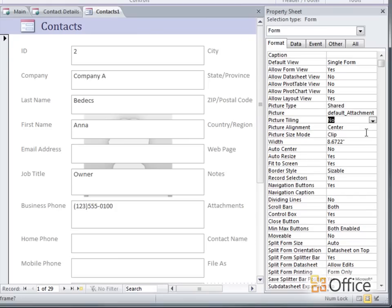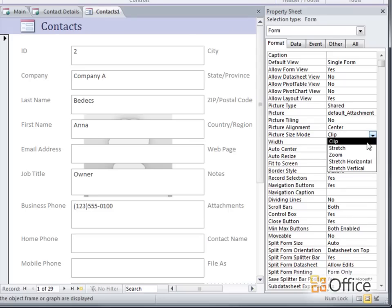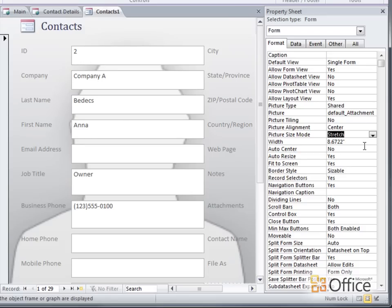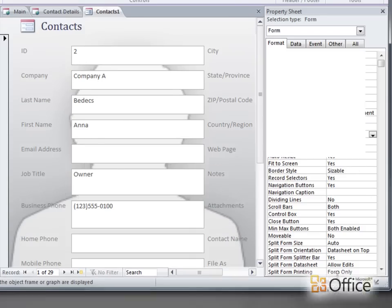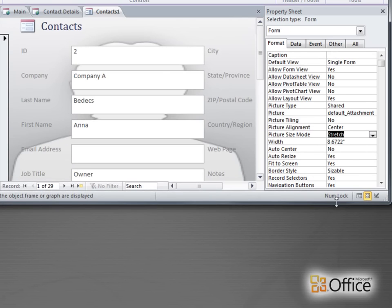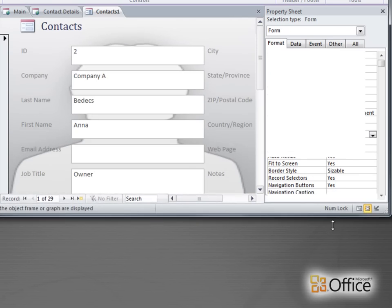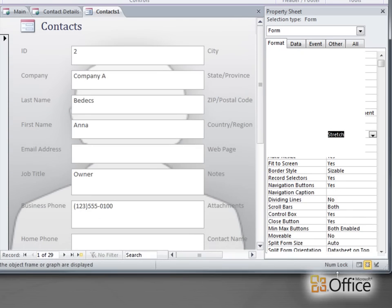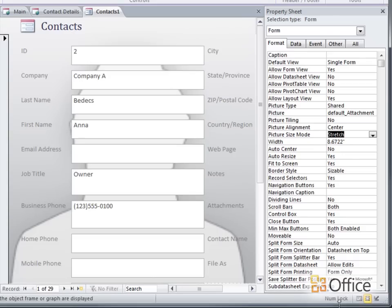I think it would be better if the image expanded to fit the entire form. If I set the Picture Size mode property to stretch, the image stretches out to the edges of the form. However, as the name implies, the image might get stretched horizontally or vertically, resulting in a distorted image.